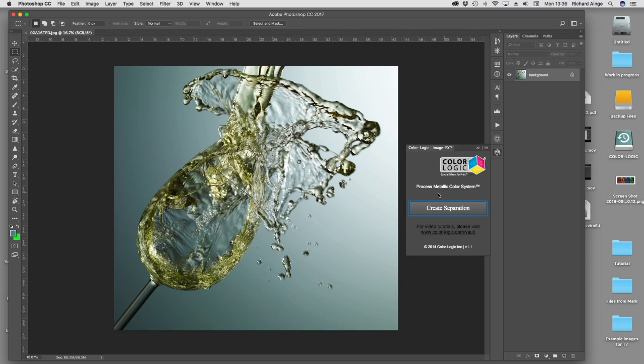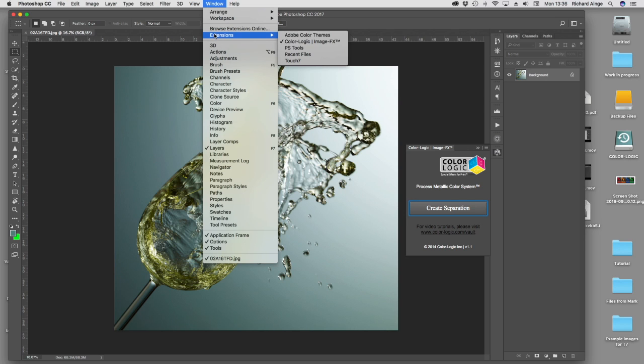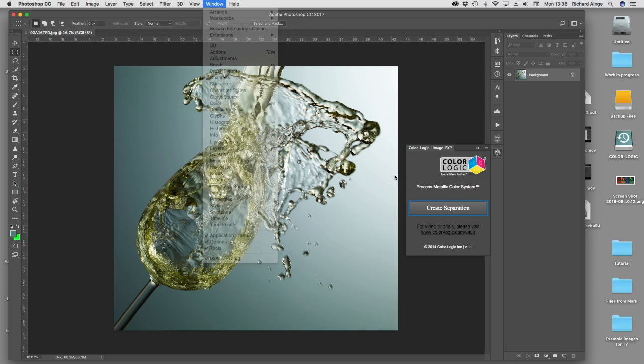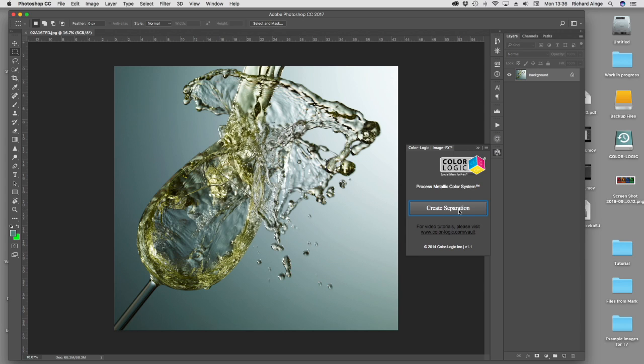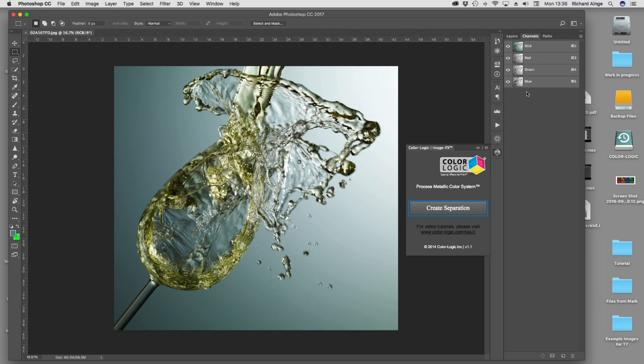I'm going to open up the ColorLogic plug-in. That's accessed from the window menu, extensions, ColorLogic. It's one button, really quite simple. It doesn't matter if it's RGB, LAB, or CMYK. I'm going to do this one in RGB because I want to show you something first, but then I'll show you some CMYK conversions. So I'm going to click the button.